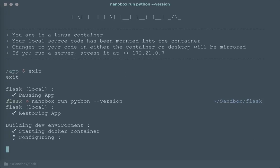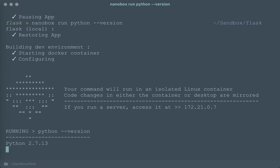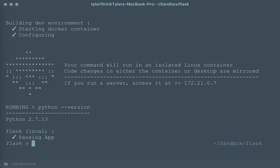It will fire up the environment, run the command, and then exit pausing the environment. We can see the output is 2.7.13.